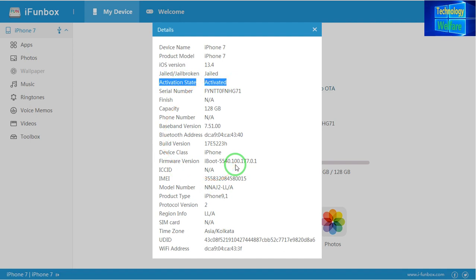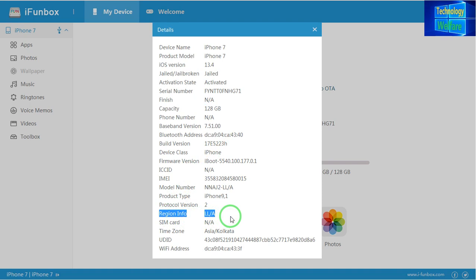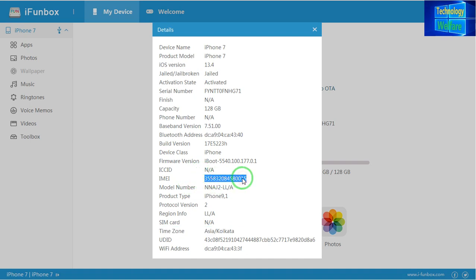If you would like to know the capacity of this device, you will get that information here. You can also recognize in which country this device was sold. See the region indicator — it shows 'LLASOC', which indicates the North American market, so it was sold there. If you would like to know the current time zone of this device, that is also indicated here — it shows Asia. The Wi-Fi address is also available, and very importantly, the IMEI of this device is easily retrieved just by inserting your data cable from the iPhone to a PC.